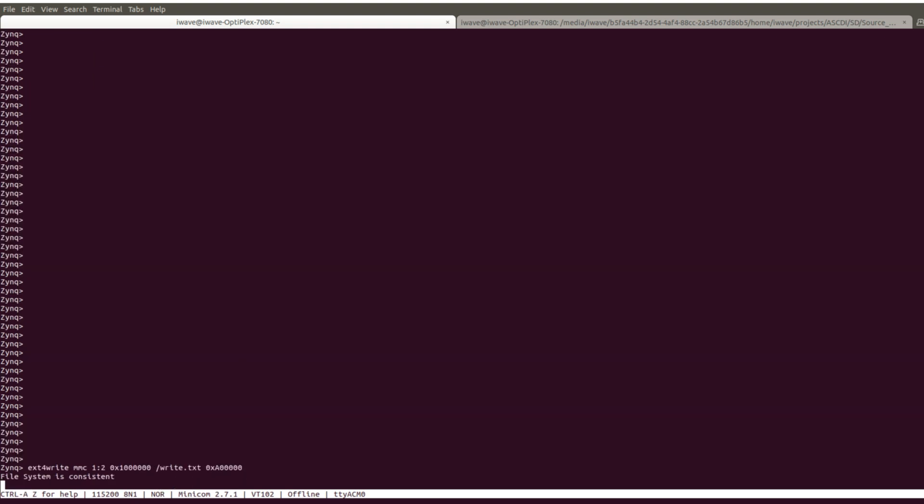Now test the EXT4 partition by writing, reading, and comparing the operations to confirm the data integrity.